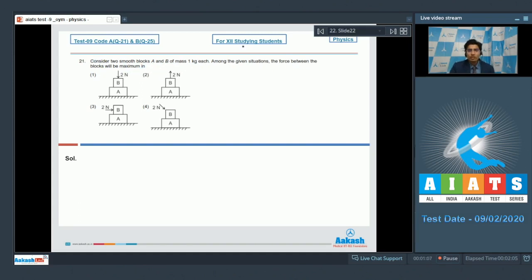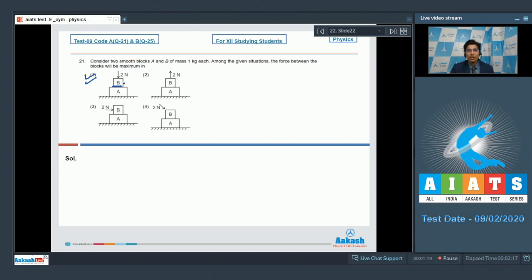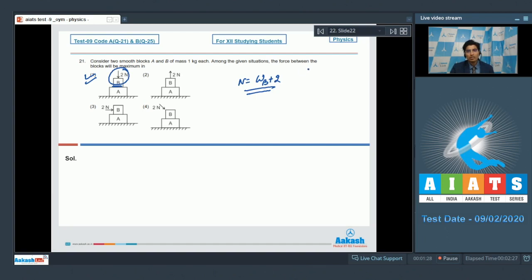Dear students, if we analyze all four options, option number one is a straightforward correct answer because in this case, the force between A and B does not only support the weight of B but the force of 2 Newton as well. That is, the force will be equal to the weight of B plus 2 Newton. And hence, option number one is the correct answer.